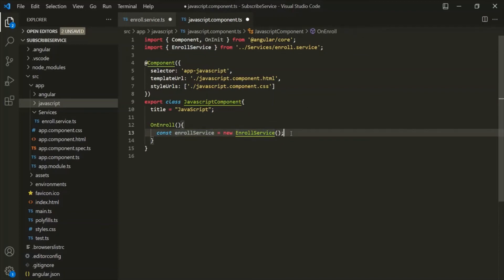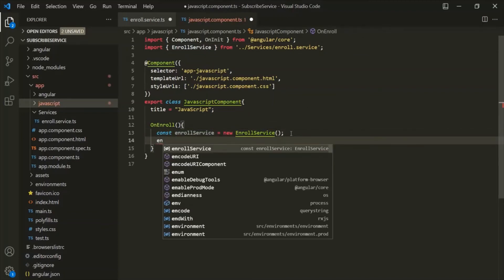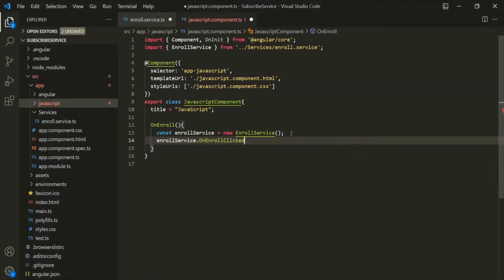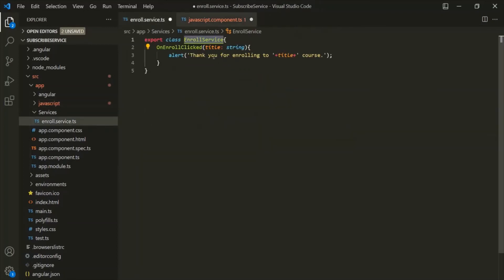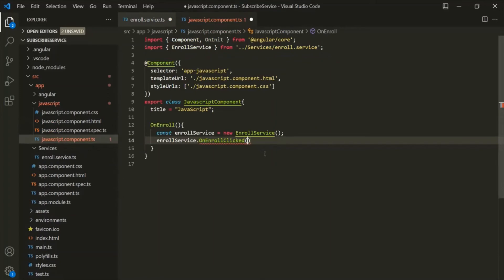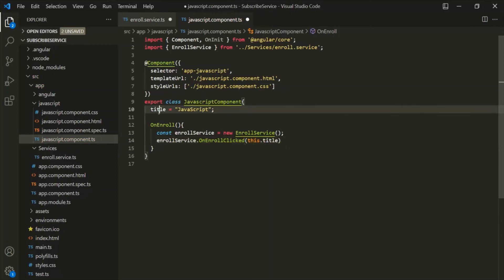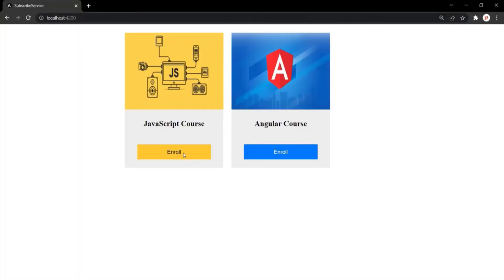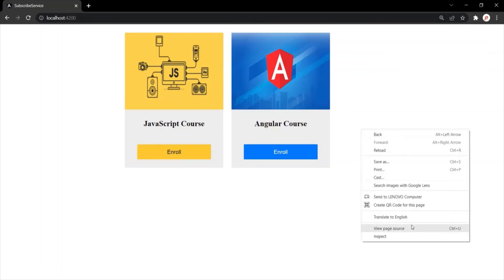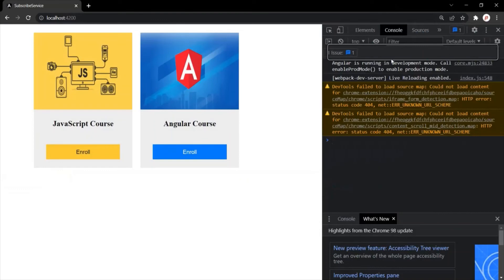Once the instance of the EnrollService class is created, on this instance we can call the onEnrollClicked method. We also need to pass an argument for the title parameter — let's pass this.title. This JavaScript component class has the title property and we want to pass its value to the onEnrollClicked method. Let's save the changes and go to the web page. Let me click on the enroll button of the JavaScript course component — nothing is happening. Let's open the developer console — we don't have any error. The problem is we created the onEnroll method but we also need to bind this method with the click event.